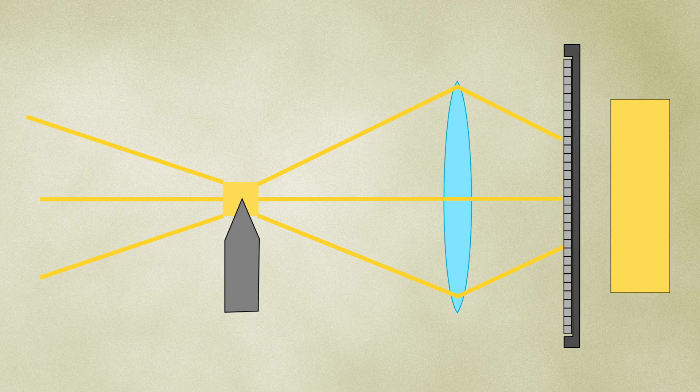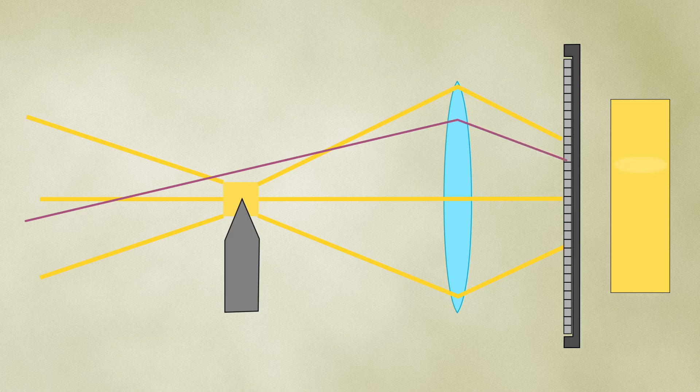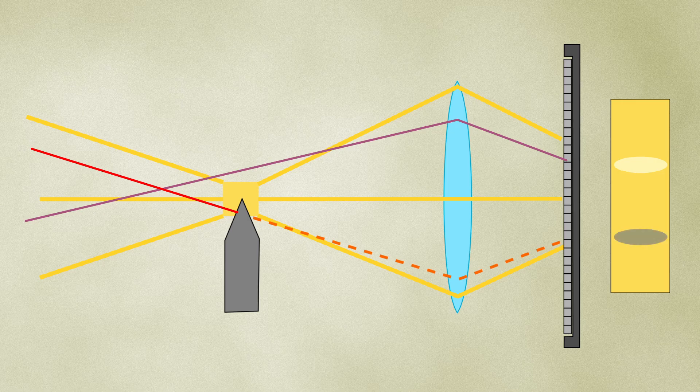Regarding the knife edge effect, light deflected above the edge creates a brighter area on the sensor, while light deflected below the edge is blocked, producing a darker area.